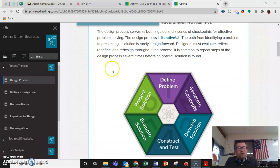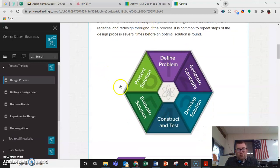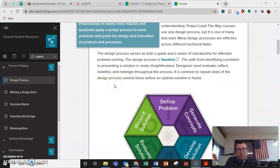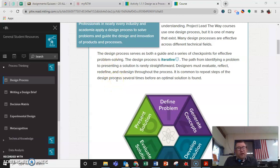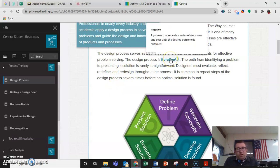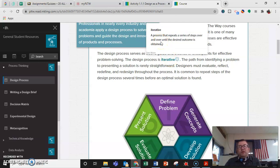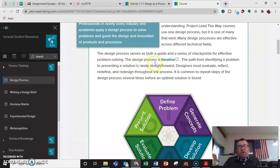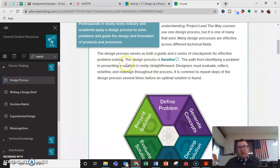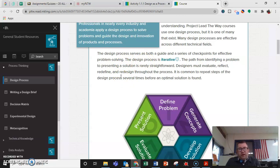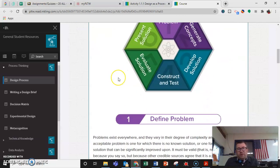The design process serves as a guide and a series of checkpoints for effective problem solving. The design is iterative. We can click on what iterative means and it says it's a process that repeats a series of steps over and over. So it doesn't end. It's on a continuous loop. That's why they made it as a circle. Designers must evaluate, reflect, redefine, and redesign throughout the process.